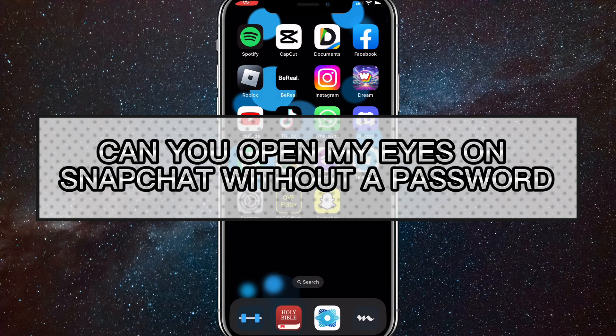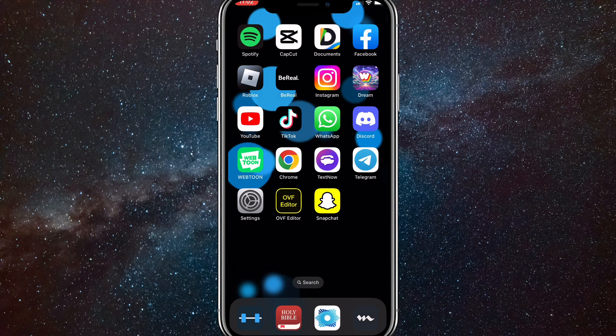Hey guys, in this video, I'm going to be answering the question, can you open My Eyes on Snapchat without a password?